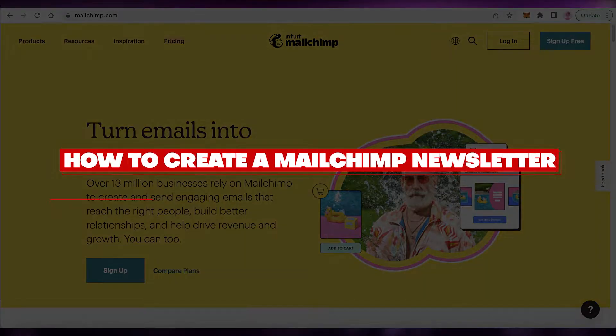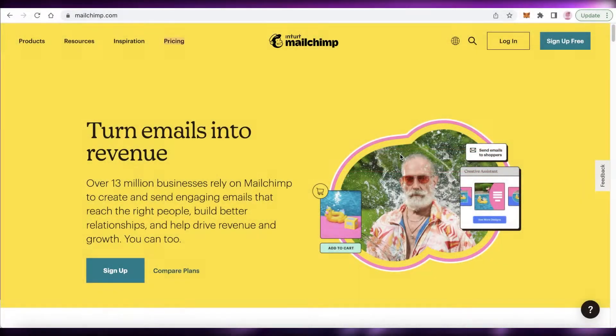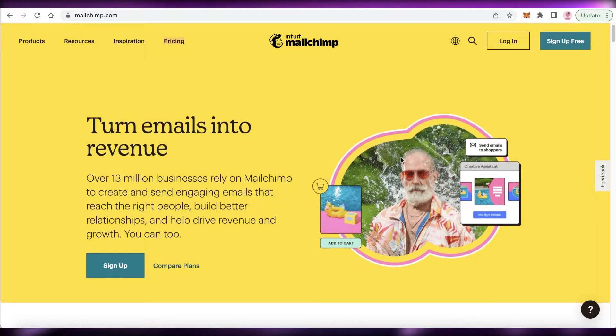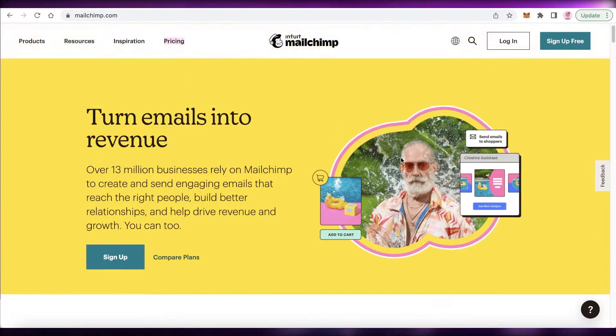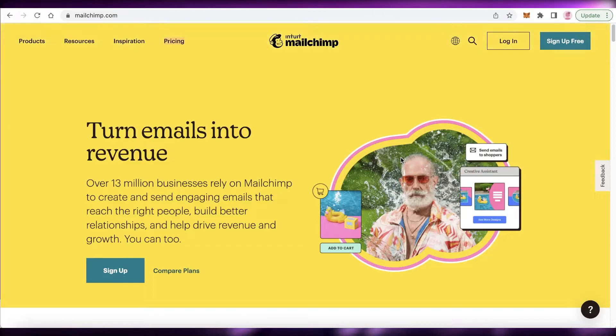Welcome back to the YouTube channel. In this video, I'm going to be showing you how you can create your own Mailchimp newsletter, so let's get into it.